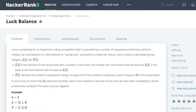If Lena loses no more than k important contests, what is the maximum amount of luck that she can have after competing in all of the preliminary contests? This value may be negative.